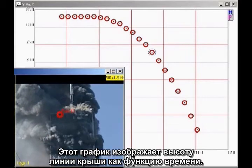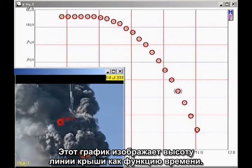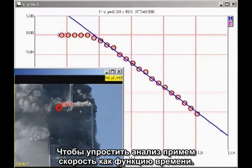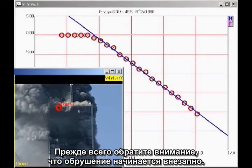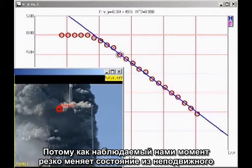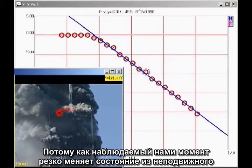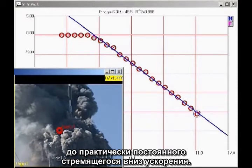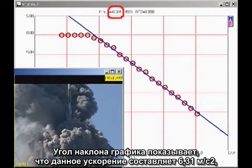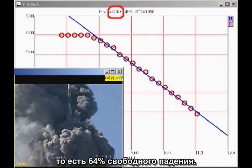This graph shows the height of the roofline as a function of time. The analysis is simpler if we plot velocity as a function of time. On this kind of graph, a straight line indicates constant acceleration. First note that there is a sudden onset of collapse, as the point we are tracking makes a sudden transition from being at rest to an approximately constant downward acceleration. The slope of the graph indicates that the acceleration is 6.31 meters per second squared downward, which is 64% of freefall.